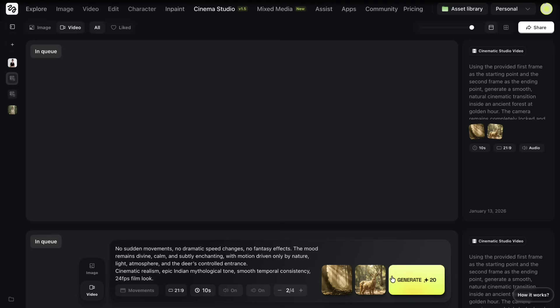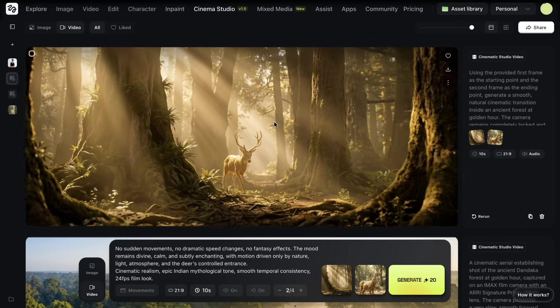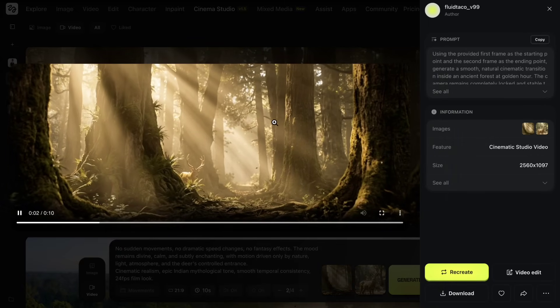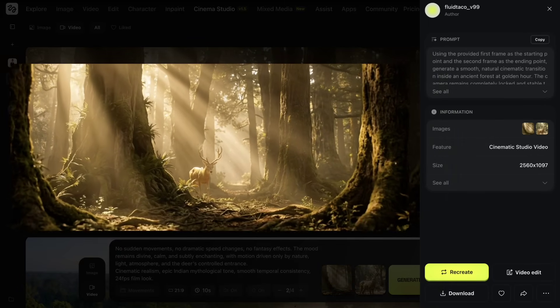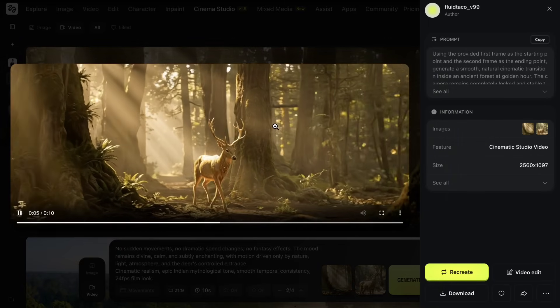After a short wait, the result is ready. I repeat this same process for the remaining scenes as well. Once done, I will compile them together to form the final sequence.